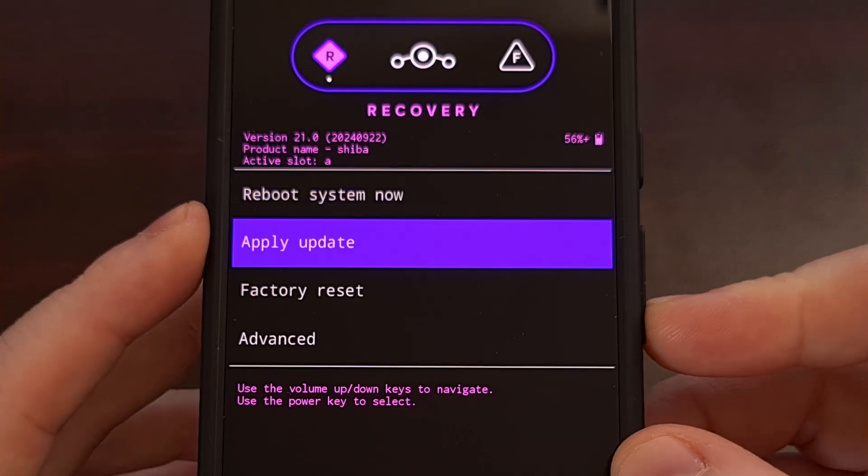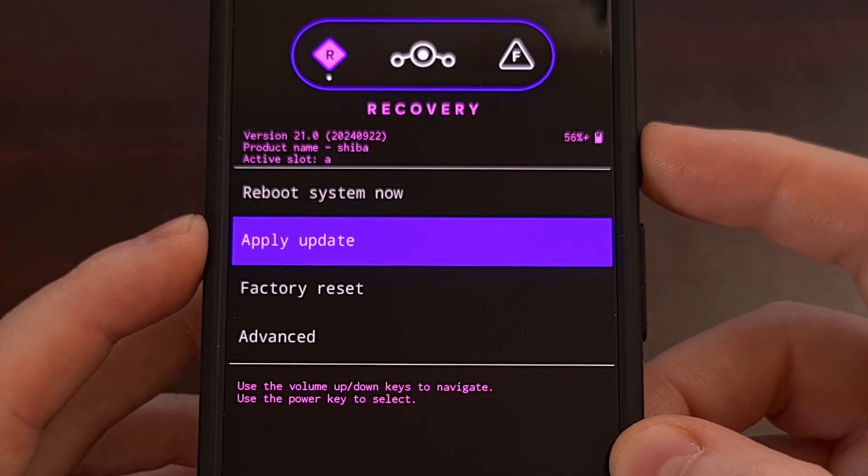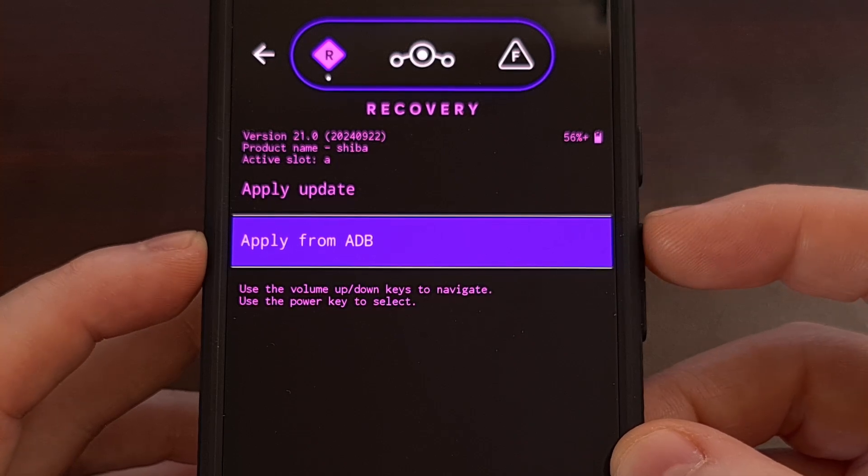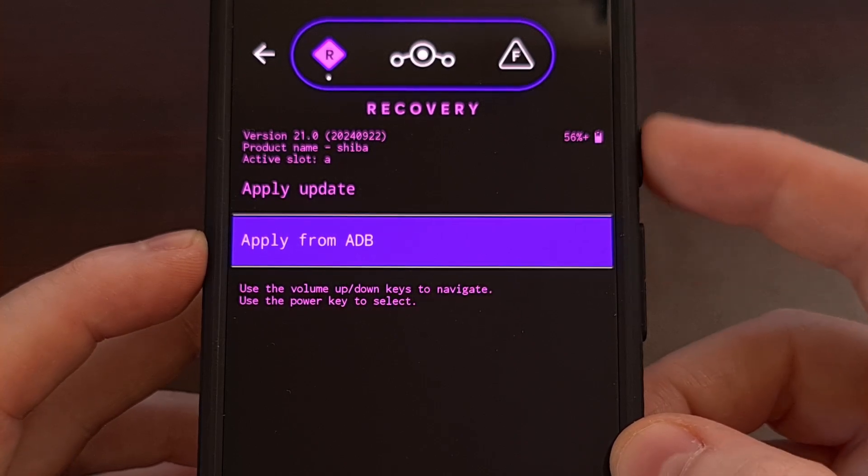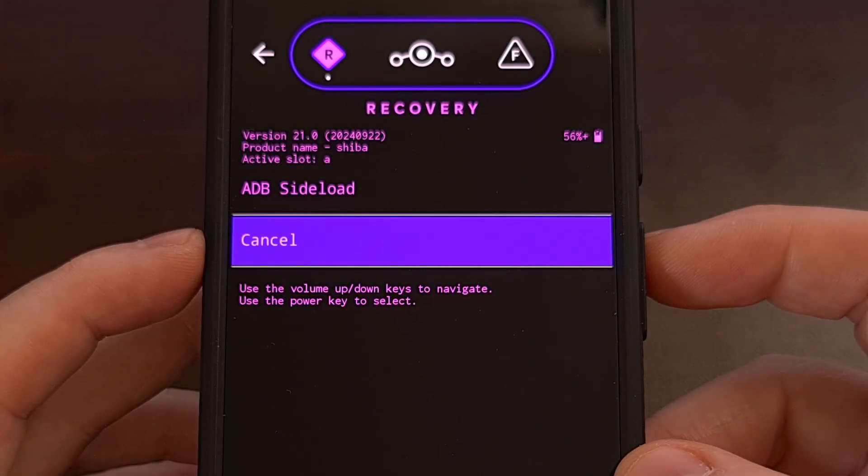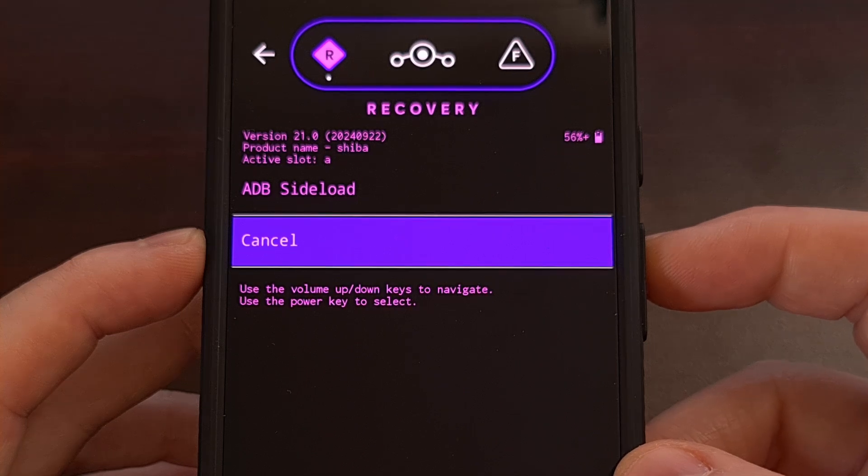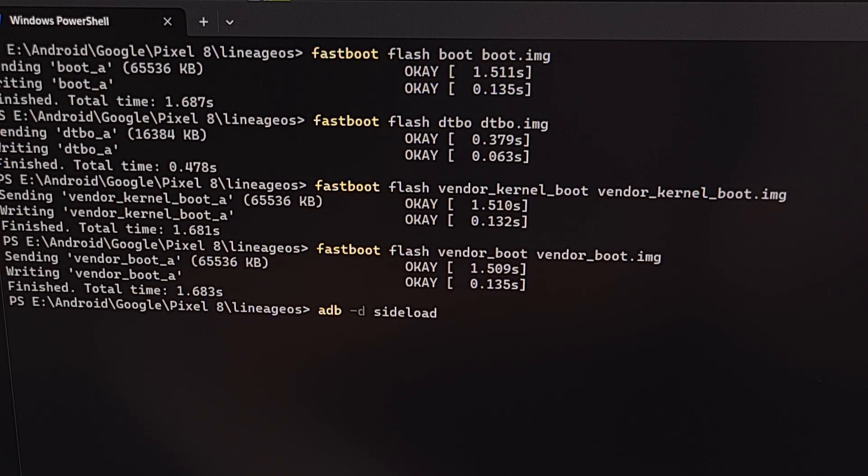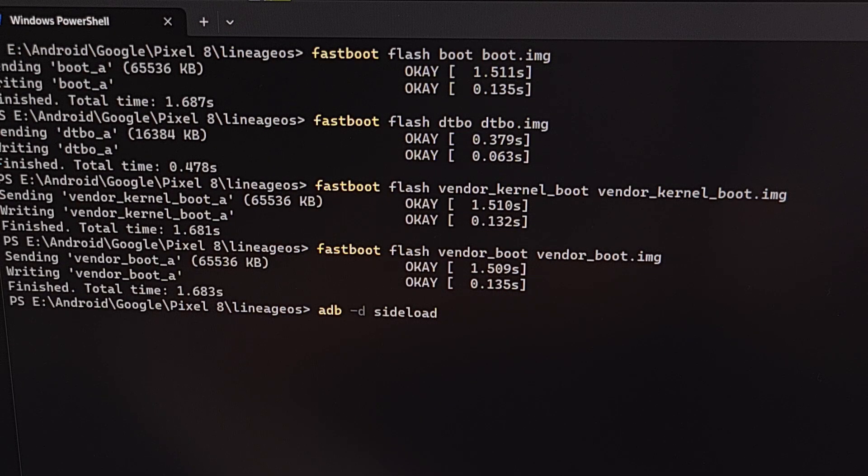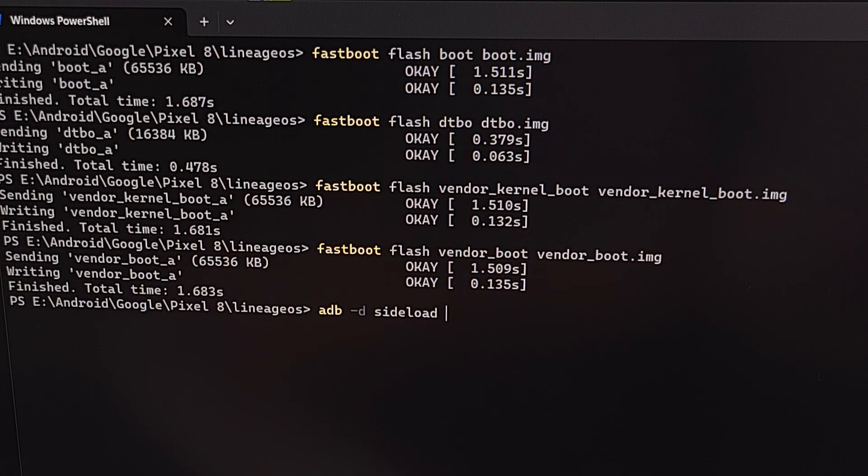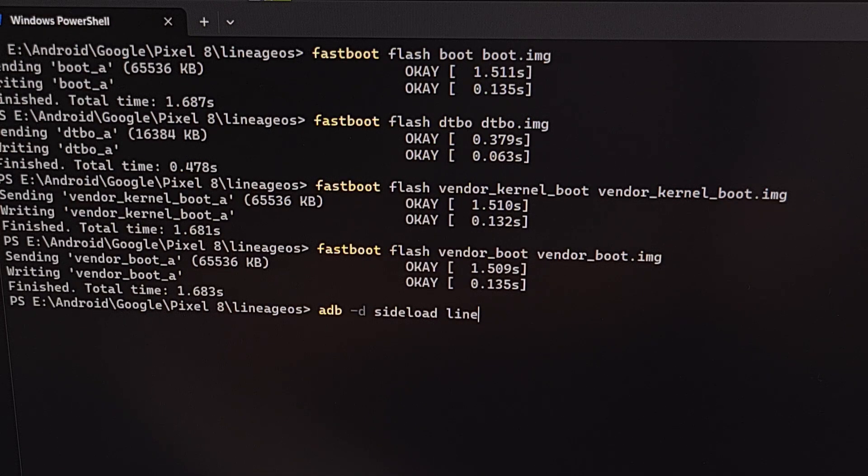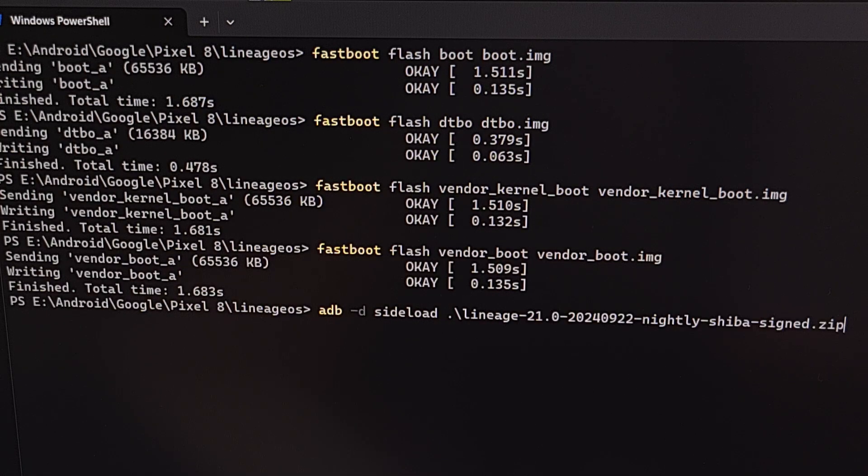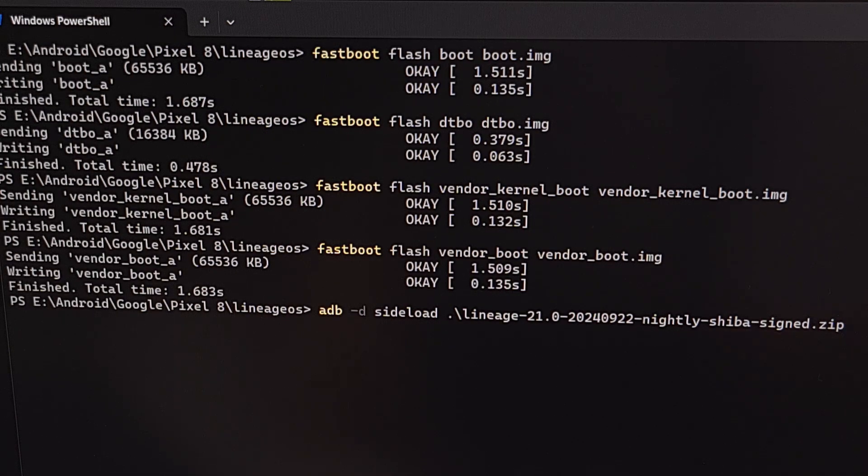Next, we're going to highlight the apply update option and press the power button to select it. And then we're going to apply from ADB. So we're going to press the power button to select it again. Now we are in ADB sideload mode. So while the phone is in sideload mode, we type out the command ADB space dash D space sideload space, and then the full file name for that big Lineage OS firmware that we downloaded. I recommend you just start typing out the file name, and then press tab so that it auto completes it for us. Then we're going to press enter on the keyboard.